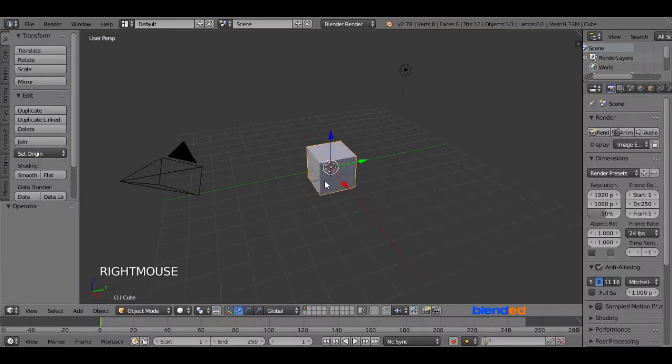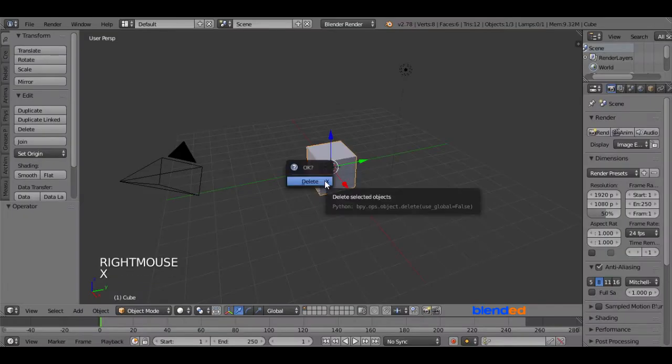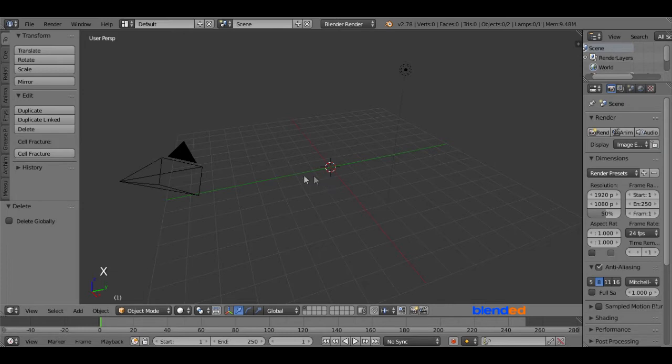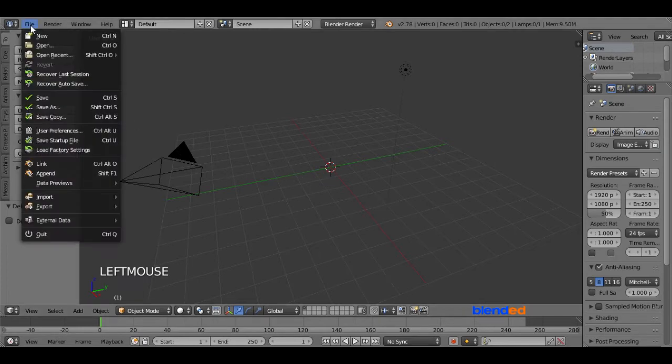Let's start by deleting the cube by pressing X and Enter. Now go to the File menu and click on User Preference.